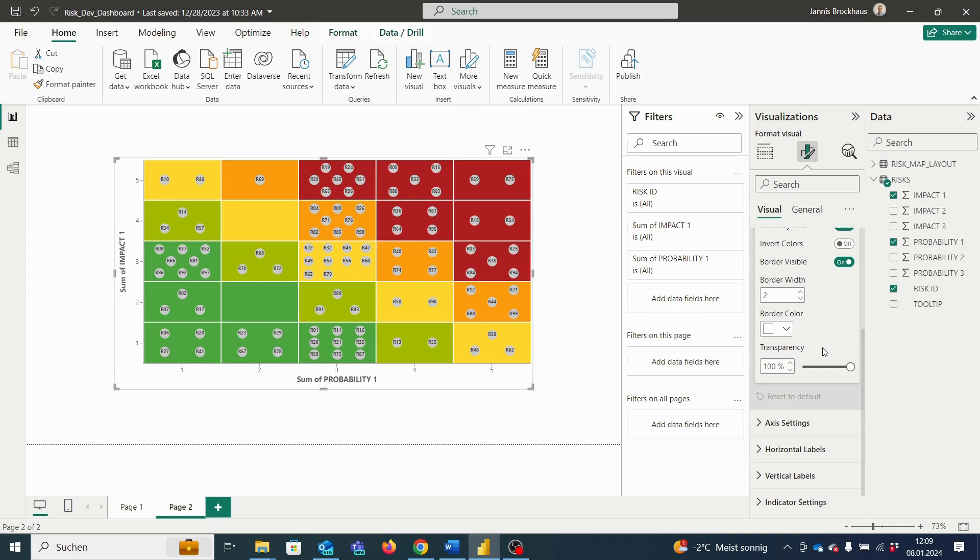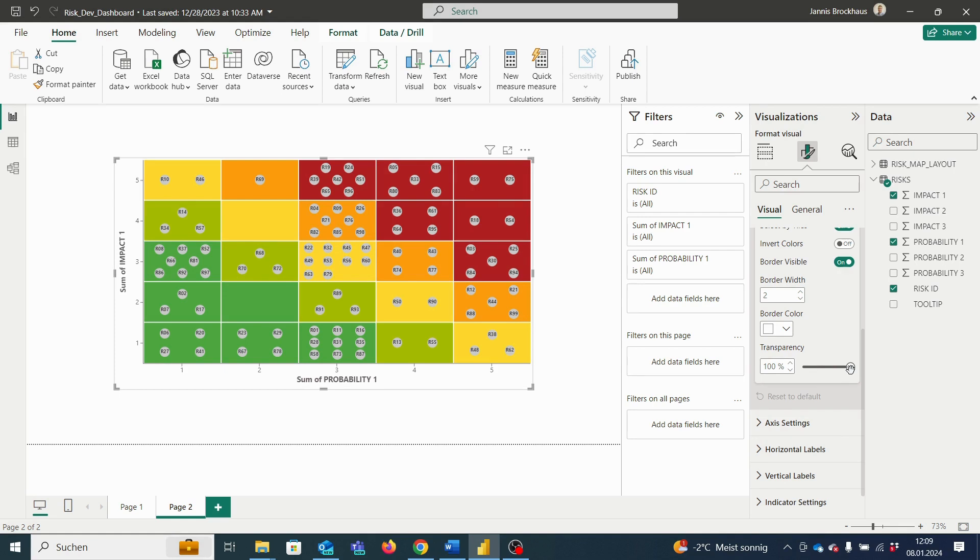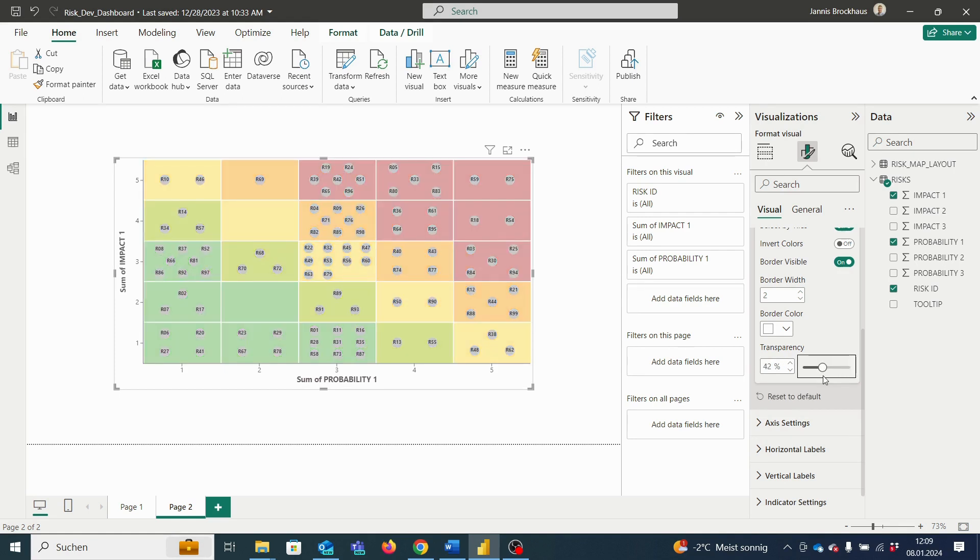Finally, we can also select the transparency of the grids, which is really great if we opt to integrate a company logo in the background, for example. In that case, we simply integrate a company image in the background and then adapt the grid transparency. So, if I shift the grid transparency here, the grids will be more or less transparent.